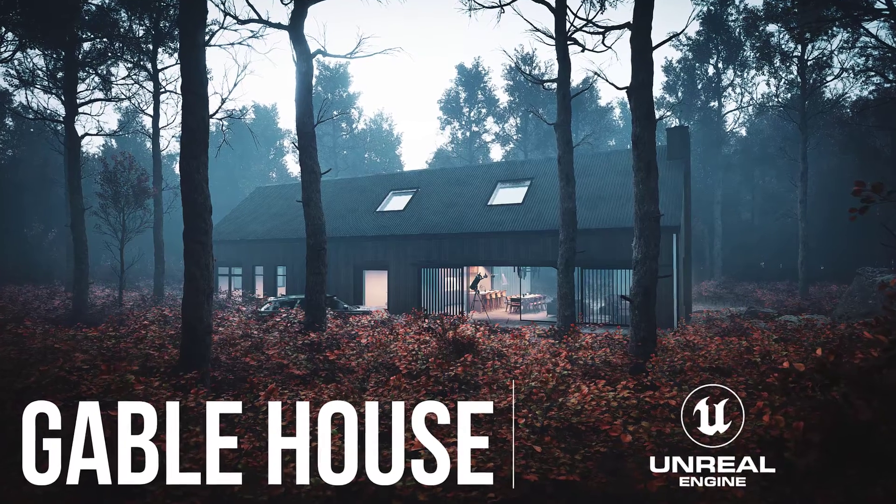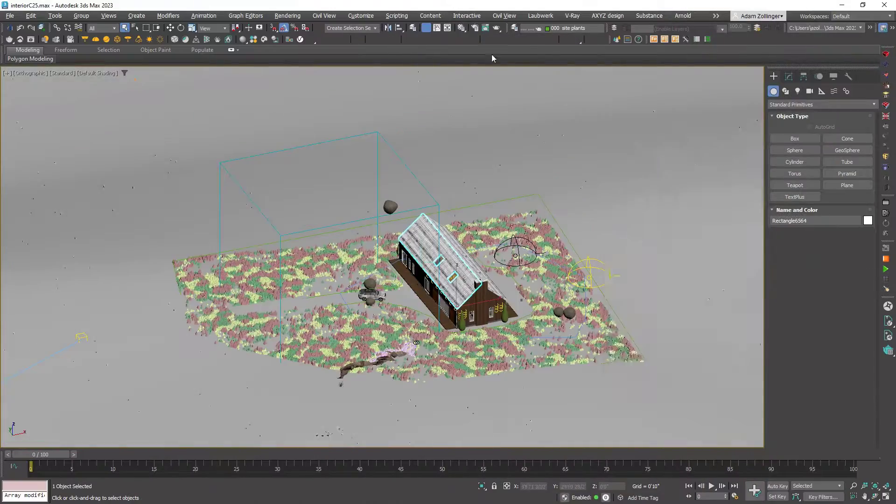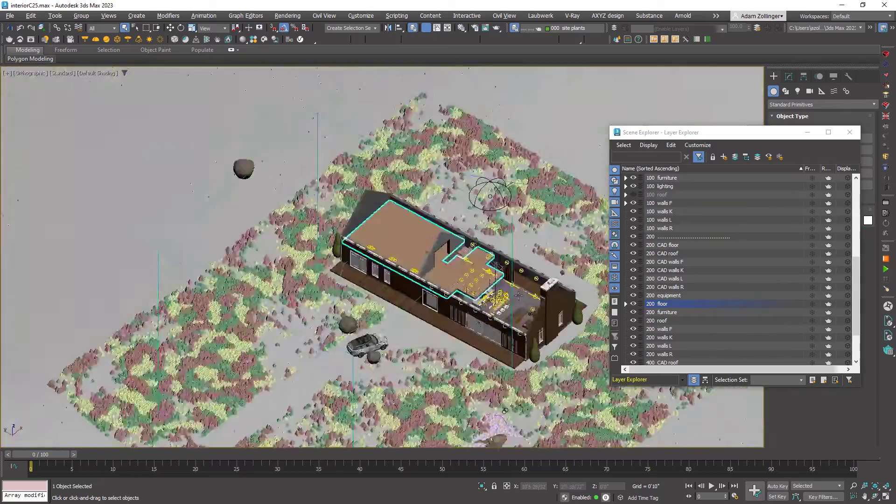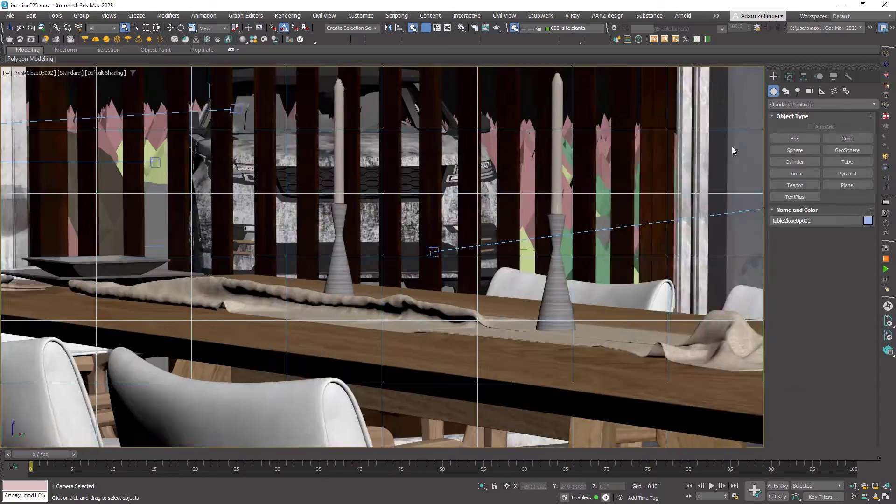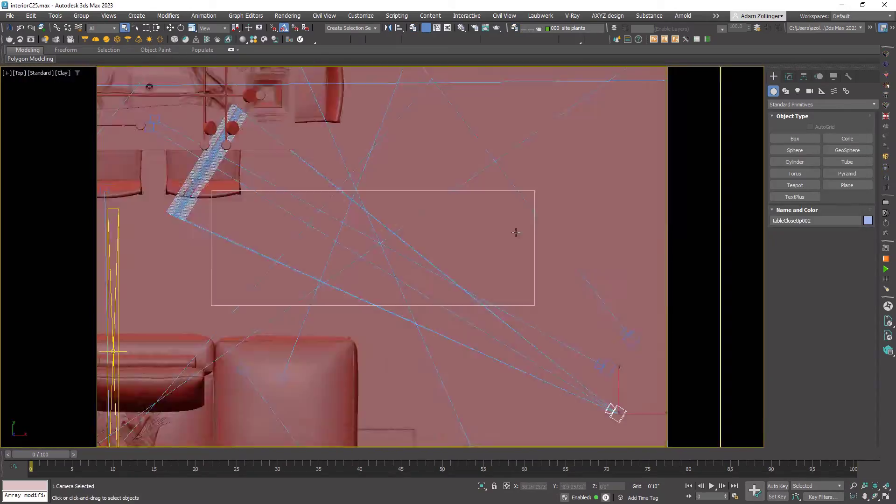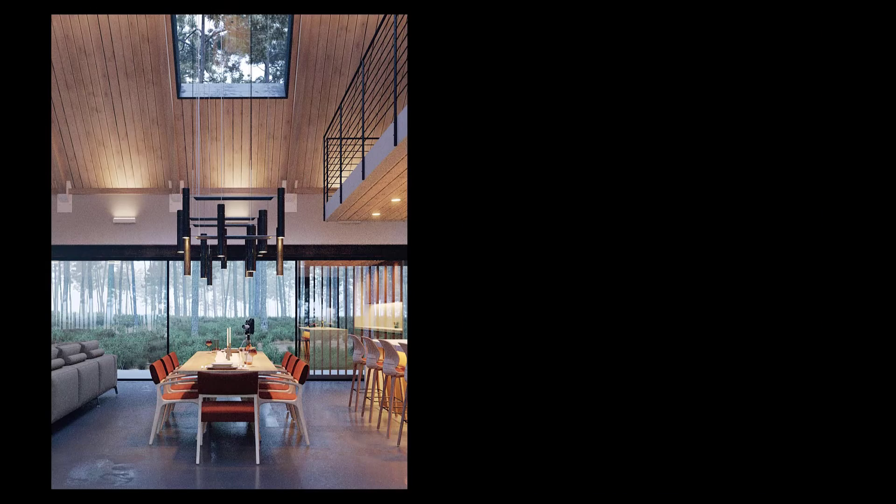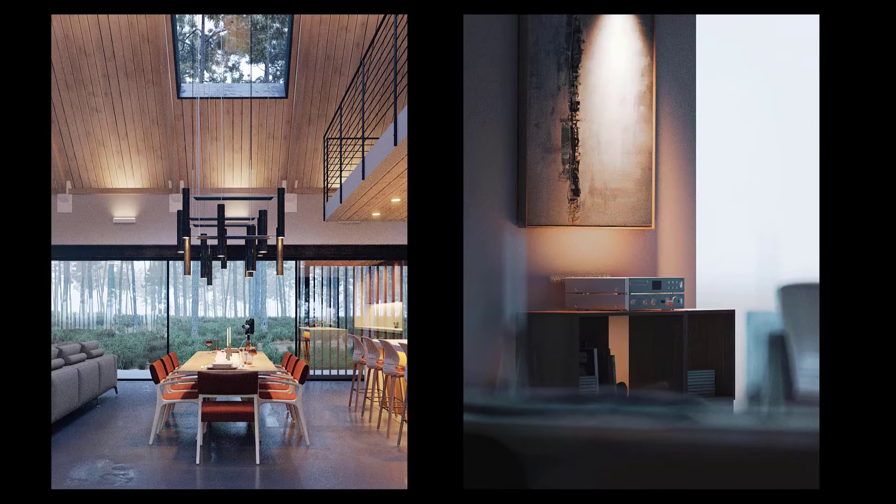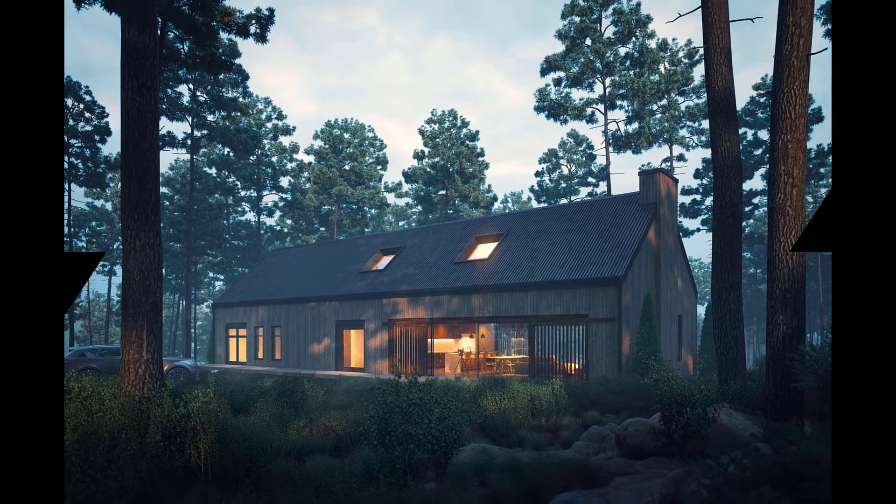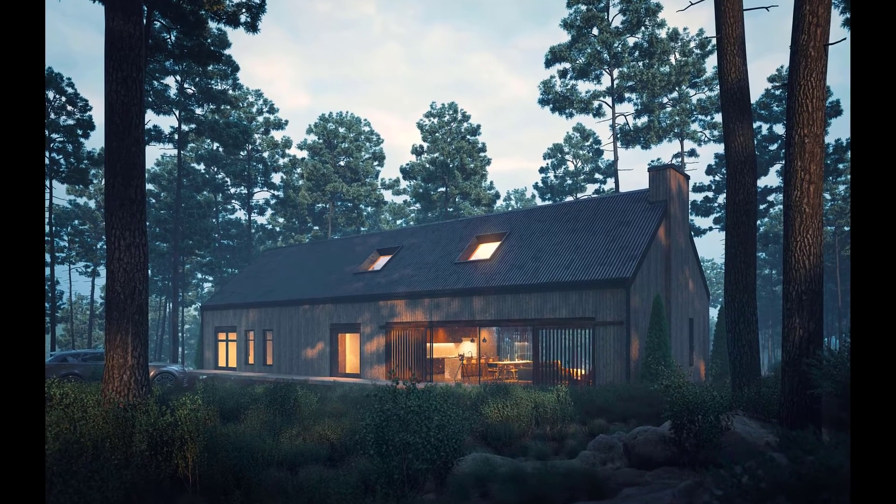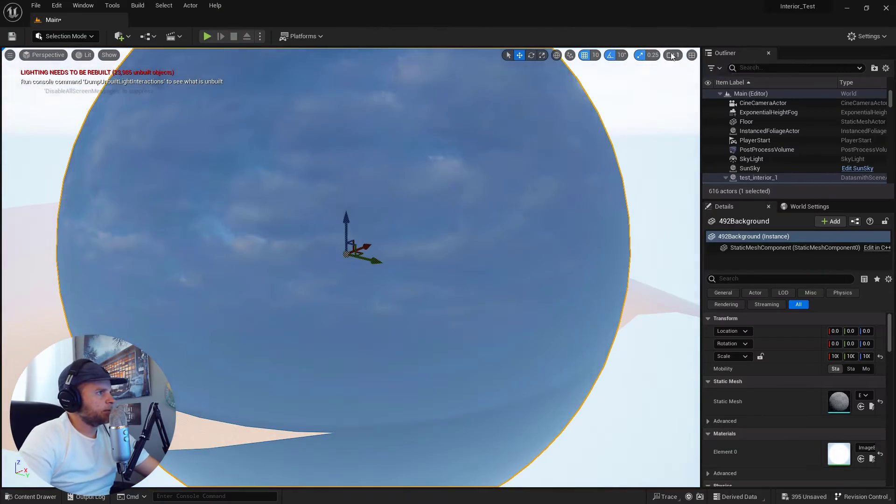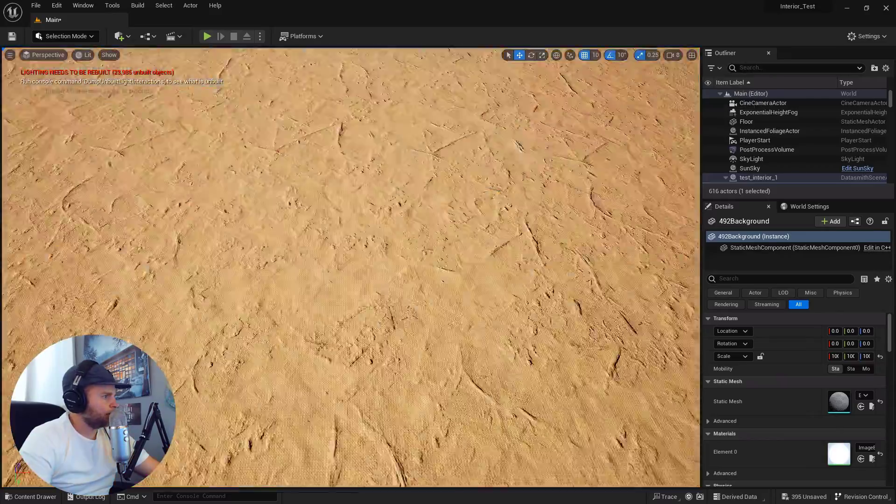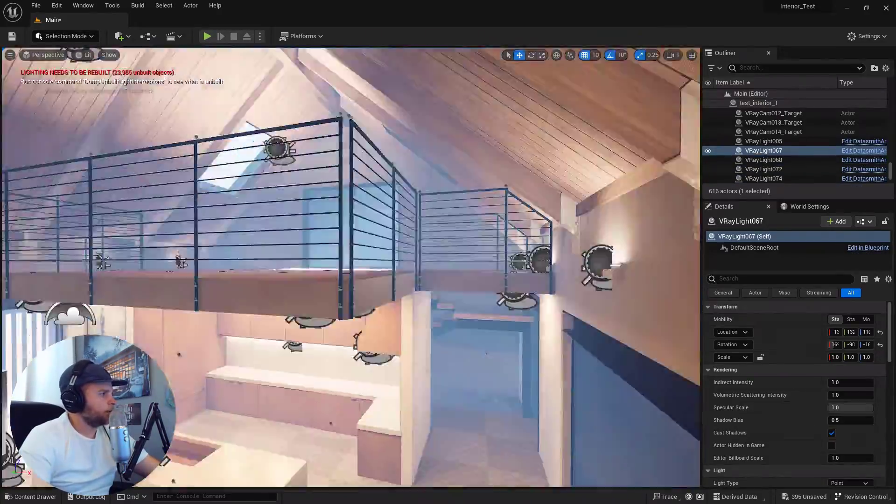You've seen my Gable House rendering, probably by now. It started as a complete V-Ray project, fully modeled in 3ds Max, made full use of V-Ray Cosmos, fancy V-Ray materials and lighting. We did all the renderings with V-Ray, and then I took it from there and wanted to experiment with what this would be like if I tried to take it into real-time graphics, specifically Unreal Engine 5.